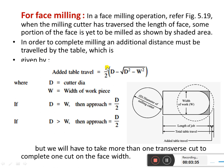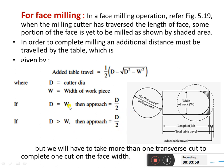For face milling, the Added Table Travel = (1/2) × (D − √(D² − W²)), where D is the cutter diameter and W is the width of the work piece. When D equals W, Approach = D/2. When D is greater than W, Approach = D/2. The approach distance is measured before starting workpiece machining, and the over travel distance is measured after completing it.